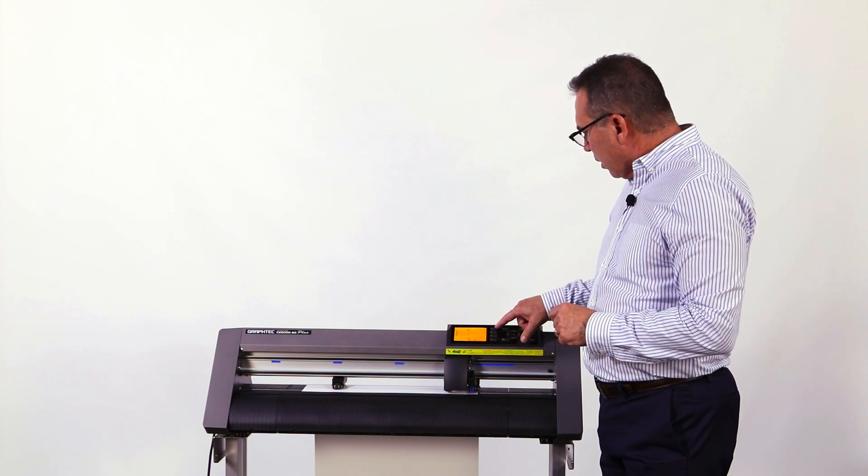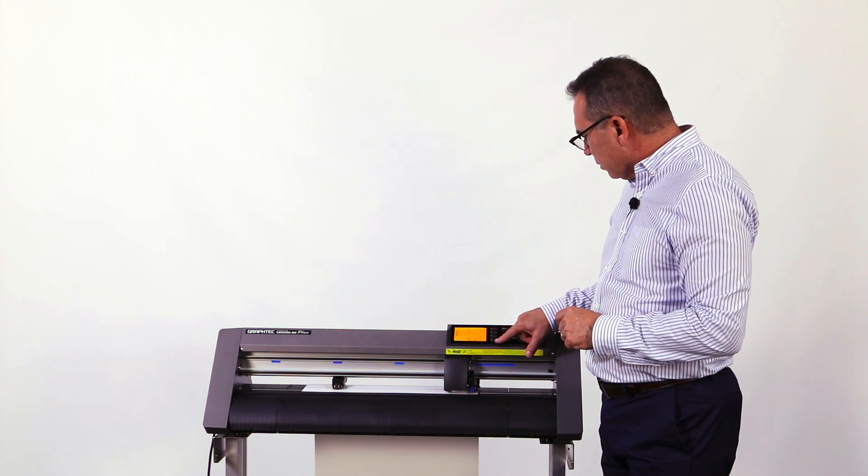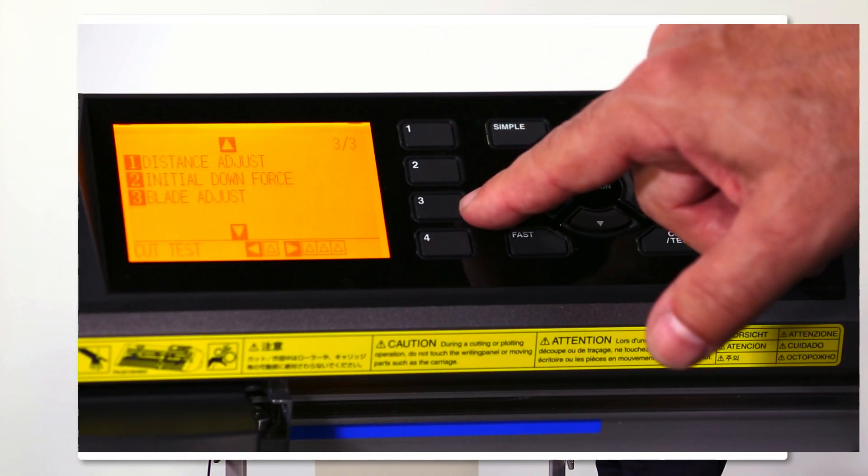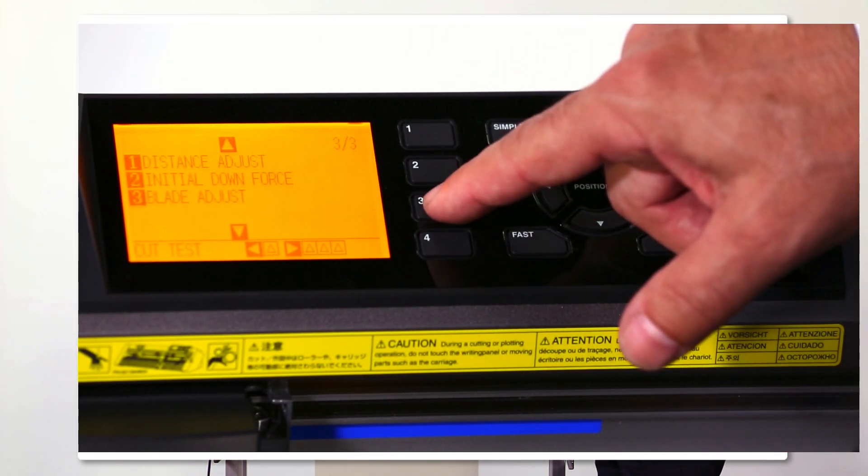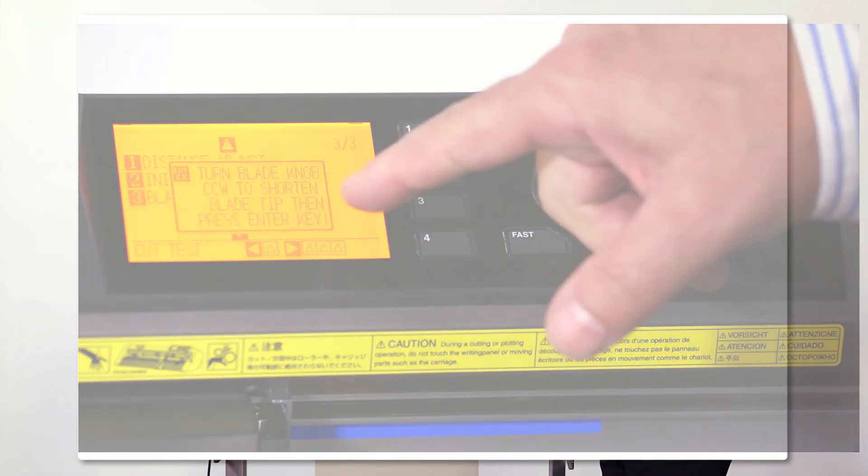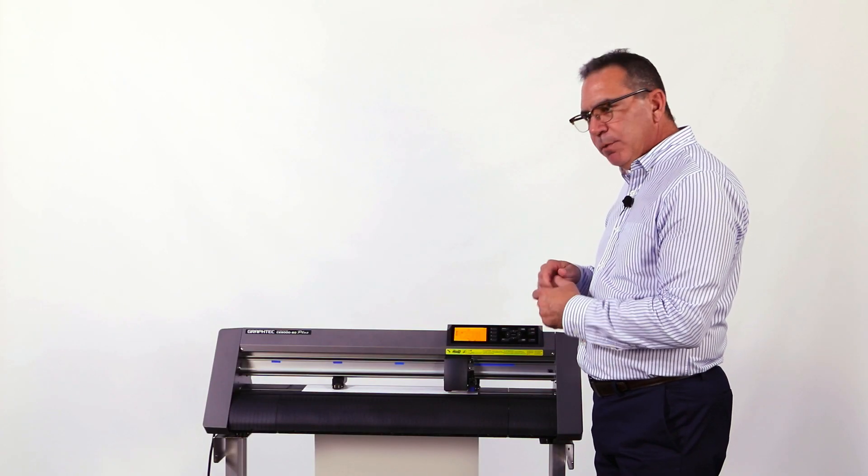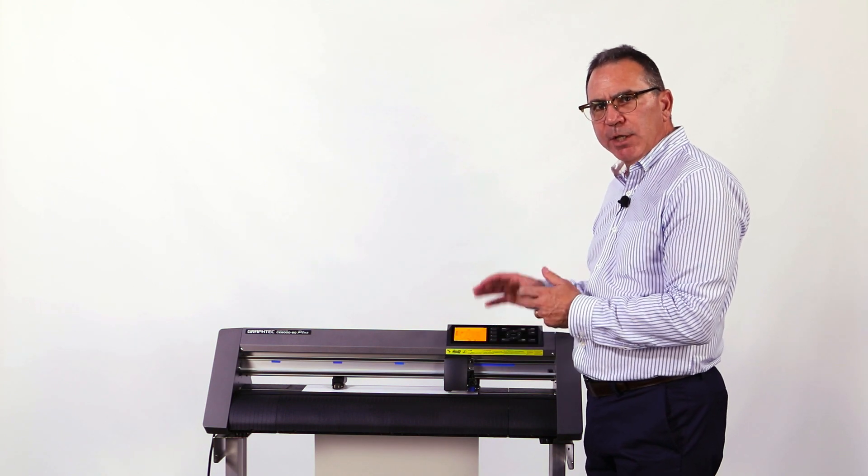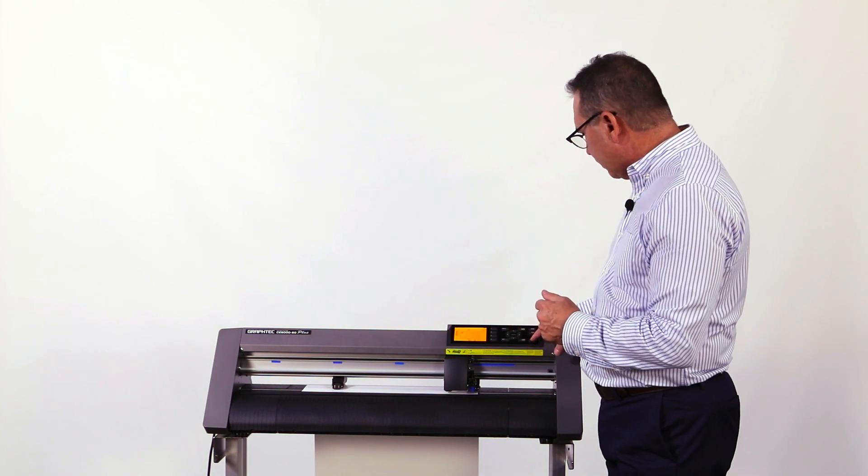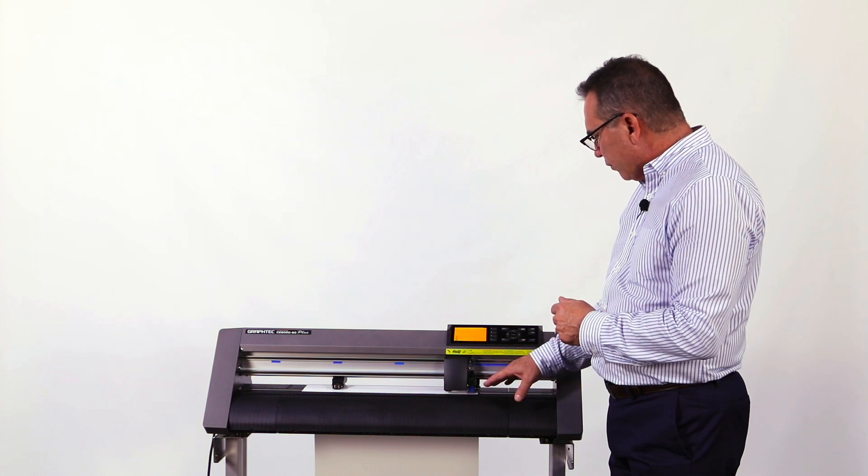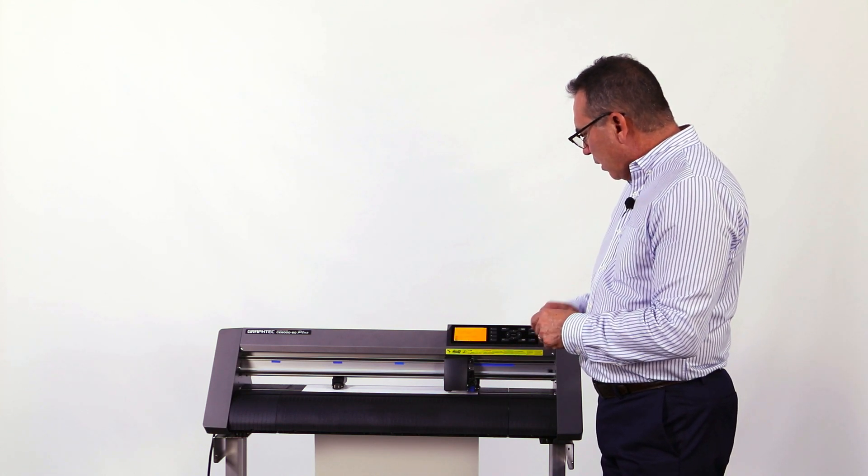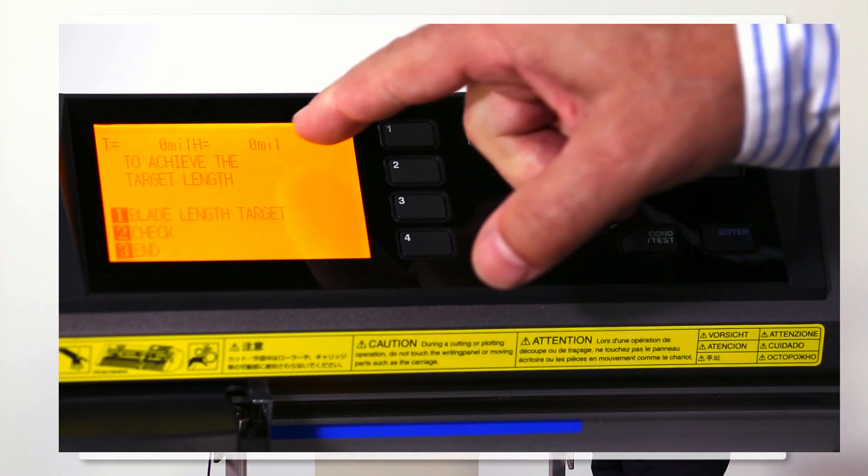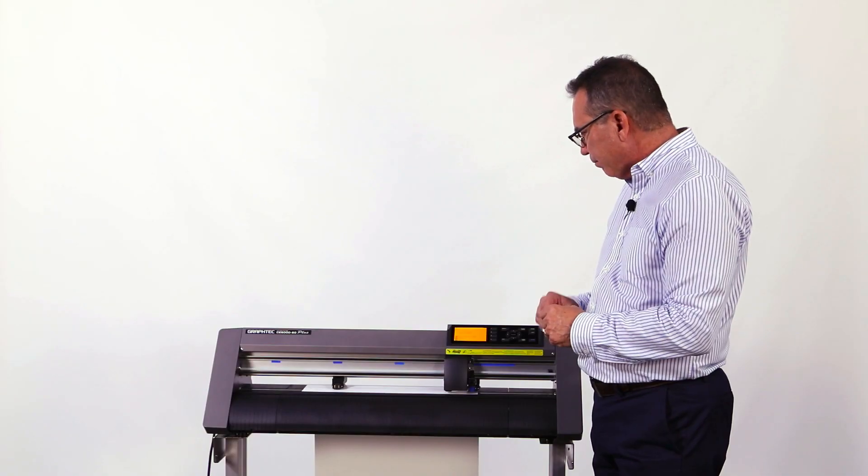There's a column of buttons located in the middle of the control panel labeled one, two, three, four. So I'm going to hit three for blade adjust. It's going to tell me to turn the tip counterclockwise to retract the blade. We've already done that, so I'm going to just hit enter. The tool holder is going to go up and down and set the zero position. Now the front panel reads zero mils.